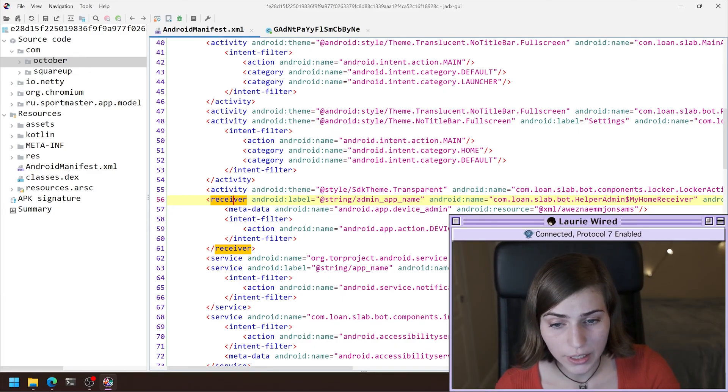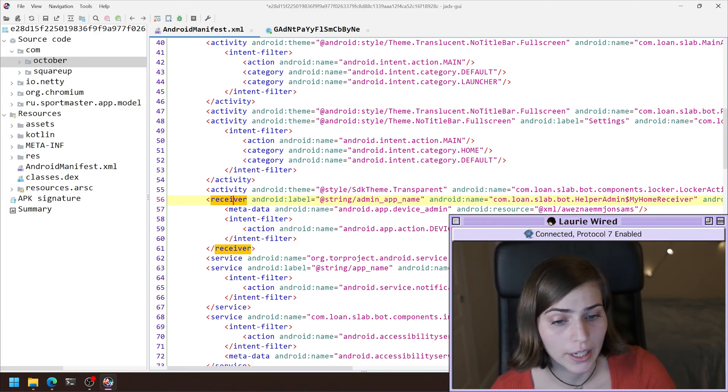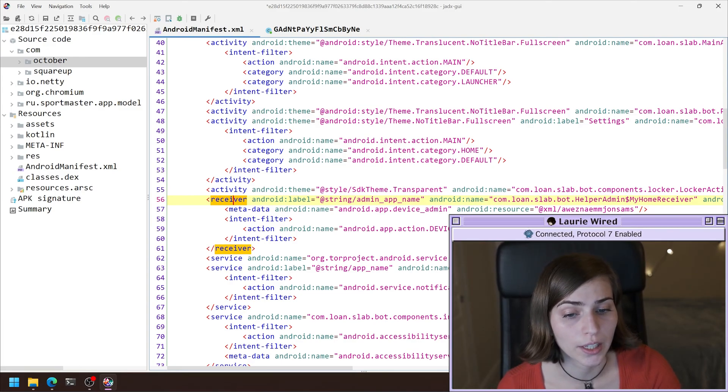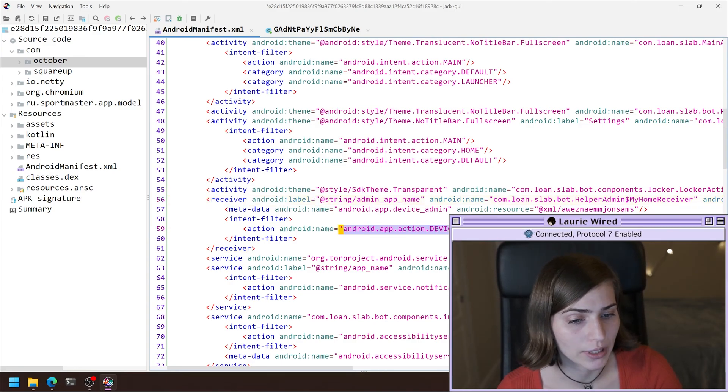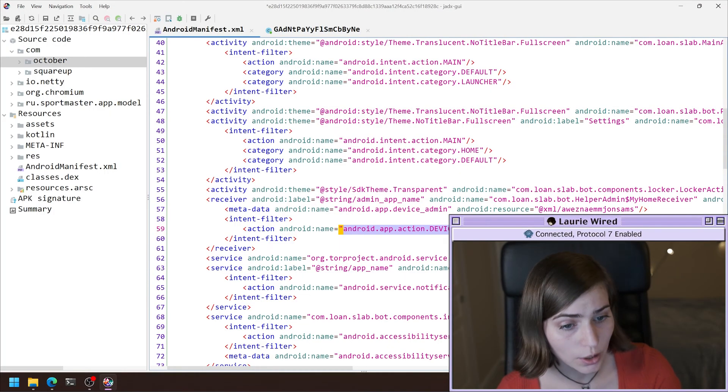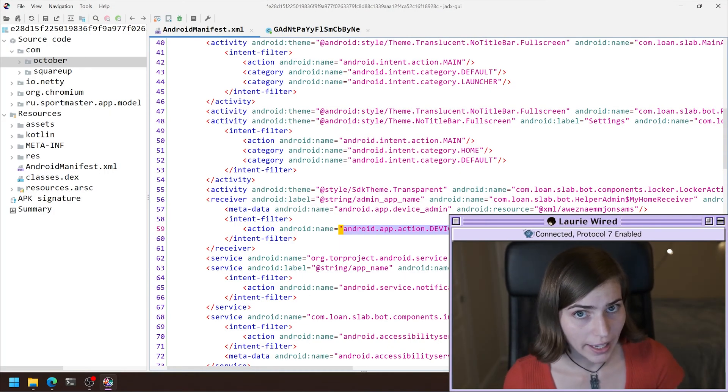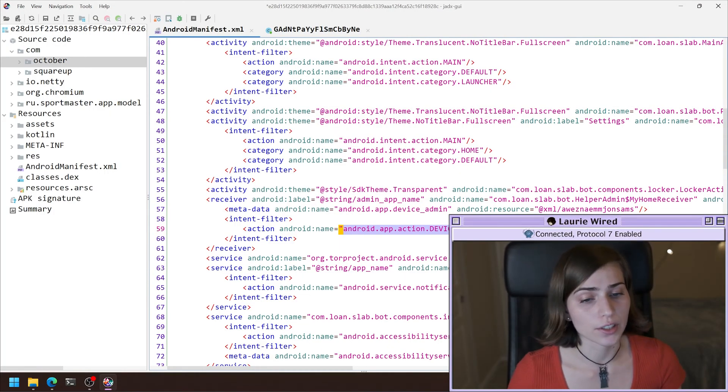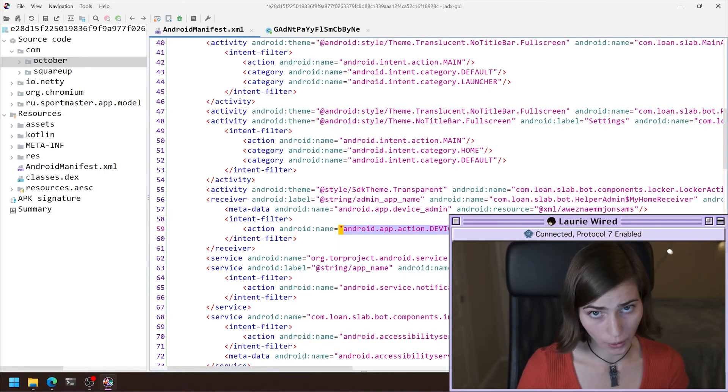here, this one is actually waiting until the device admin enabled is actually received. So once that flag is received, it's going to run this receiver code.